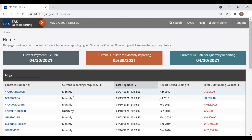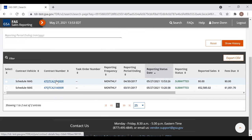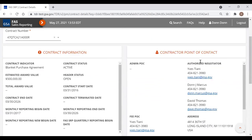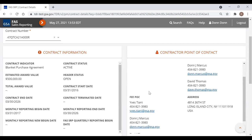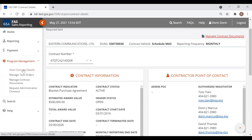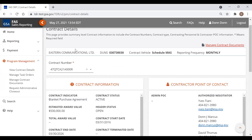After submitting, it returns to the home page. You can click the hyperlink on the contract number to see the reporting history — it'll show that you reported for March and April at zero dollars. You can also check who is on the contract by clicking the hyperlink: the contractor's points of contact — all the individuals from your company who can report on your contract — are listed there. You can also use Program Management, View Contract Details, to see the same information.